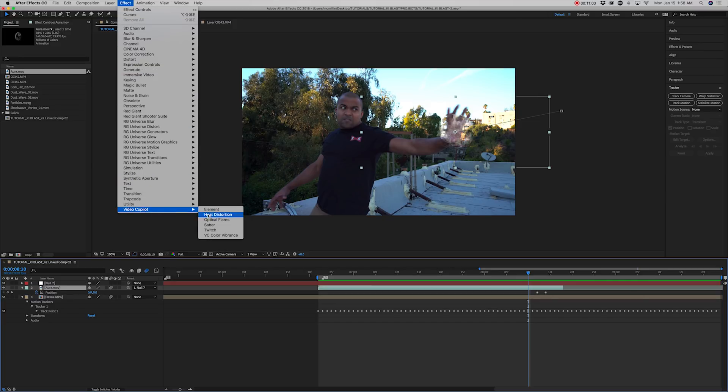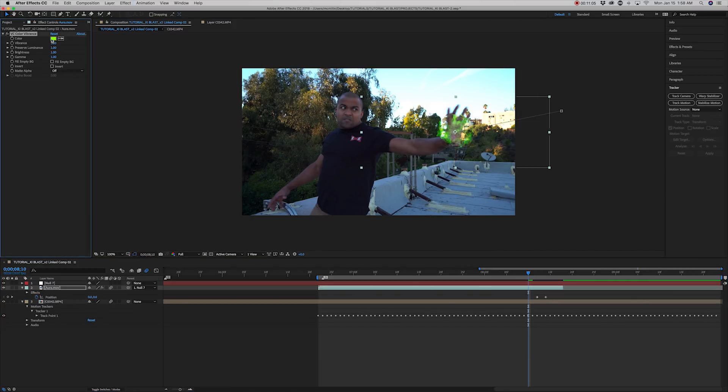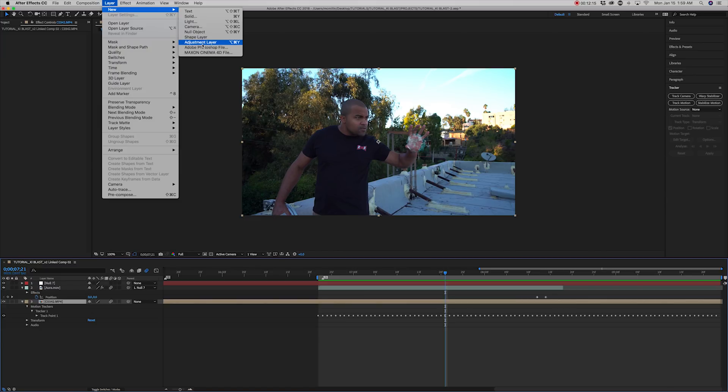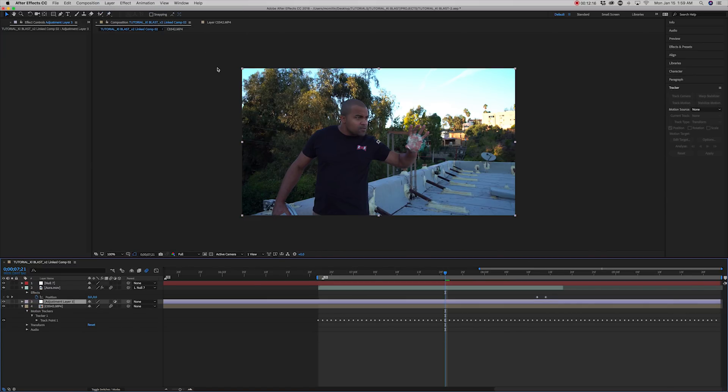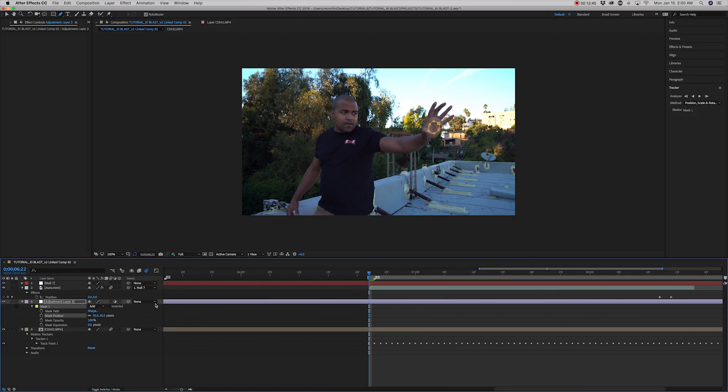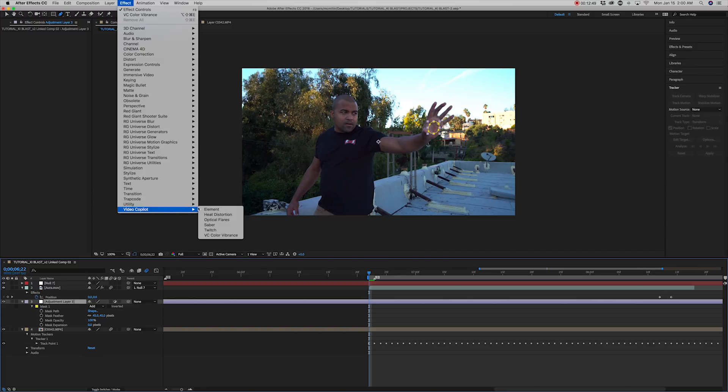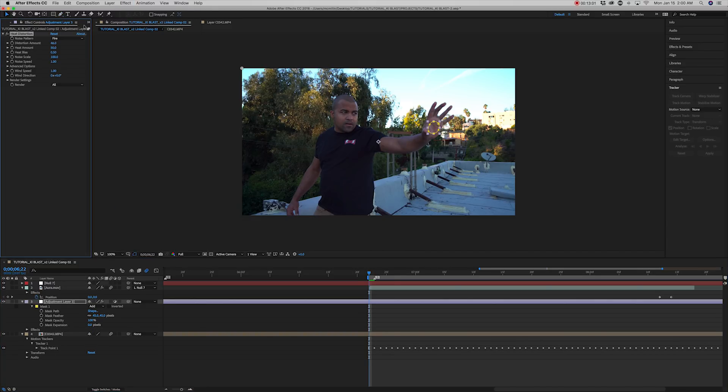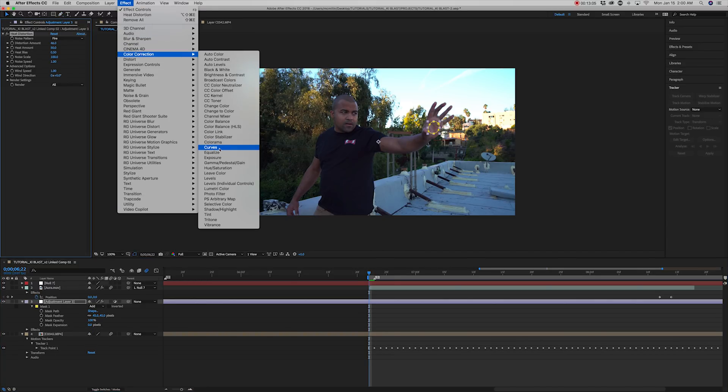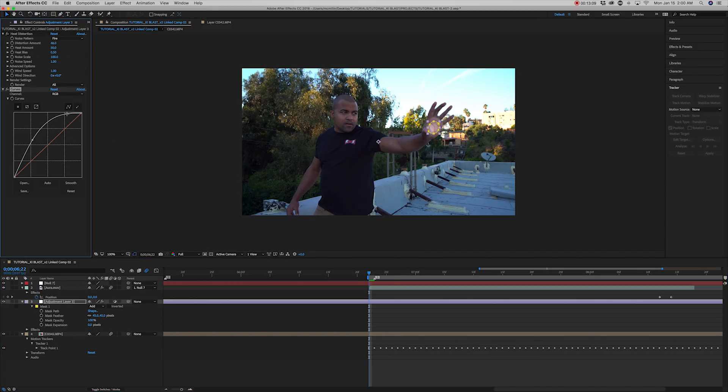Select color vibrance and change the color to blue. Create a new adjustment layer and then create a mask in the palm of the hand. Add heat distortion and curves. Brighten the palm by bringing up the mids and add a blue tint.